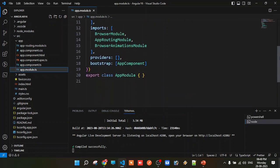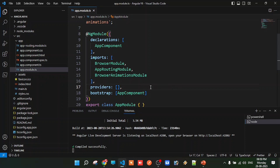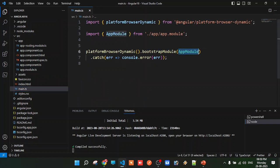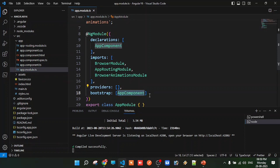In the NgModule decorator, there are remaining properties to discuss. In the app.module, there is a bootstrap property, and inside it is app.component. Any module must have at least one component. The root module app.module has the root component, which is app.component. The root component is loaded through main.ts via the root module.